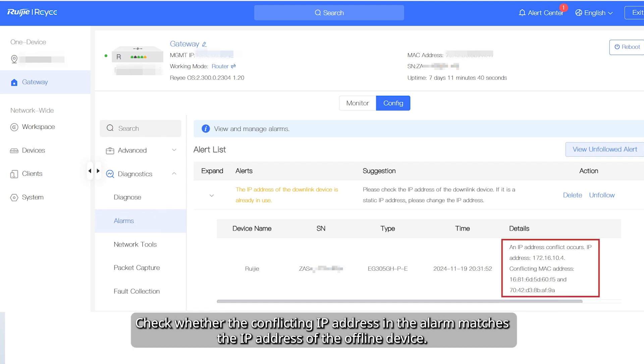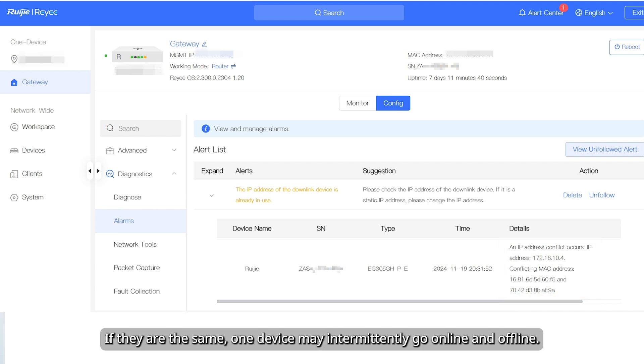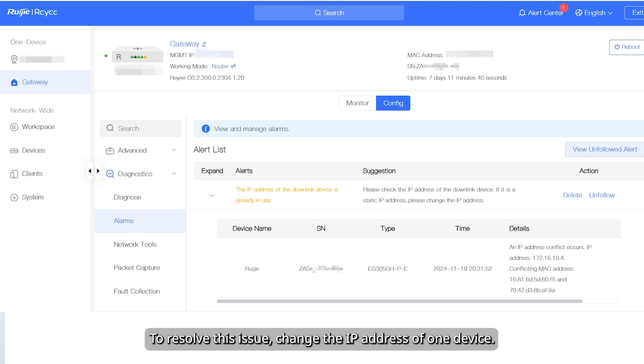Check whether the conflicting IP address in the alarm matches the IP address of the offline device. If they are the same, one device may intermittently go online and offline. To resolve this issue, change the IP address of one device.